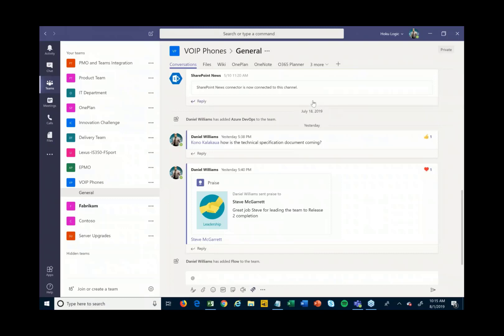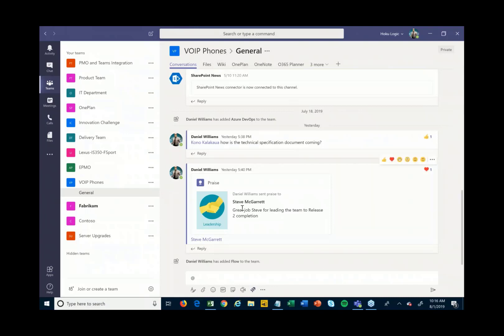I'm logged into Teams and you can see across the left there are many different teams that I'm a part of. Right now I'm in the VoIP phones team, which is focused around a particular project that we're working on — the VoIP phones project. The first thing you'll see here is the conversation stream that's been going on around this particular project.